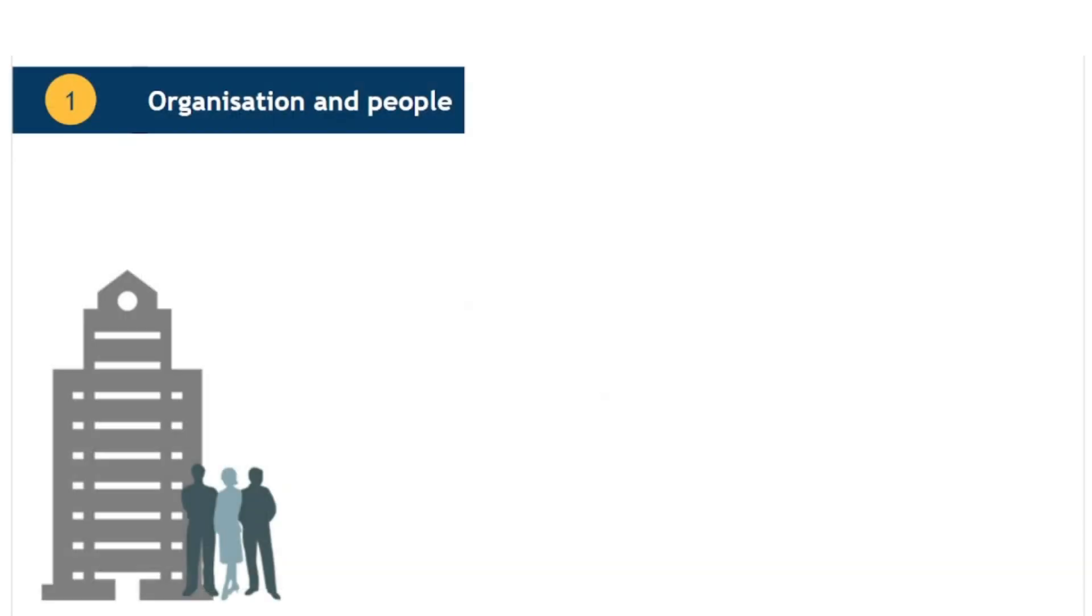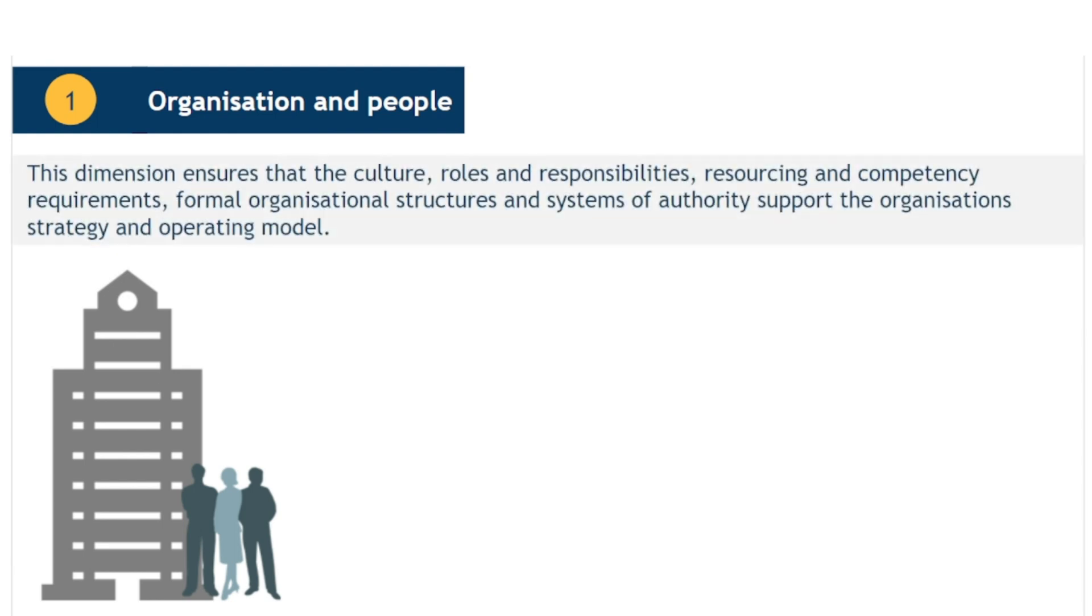The first dimension to consider is organisation and people. This dimension ensures that the culture, roles and responsibilities, resourcing and competency requirements, formal organisational structures and systems of authority support the organisation's strategy and operating model.